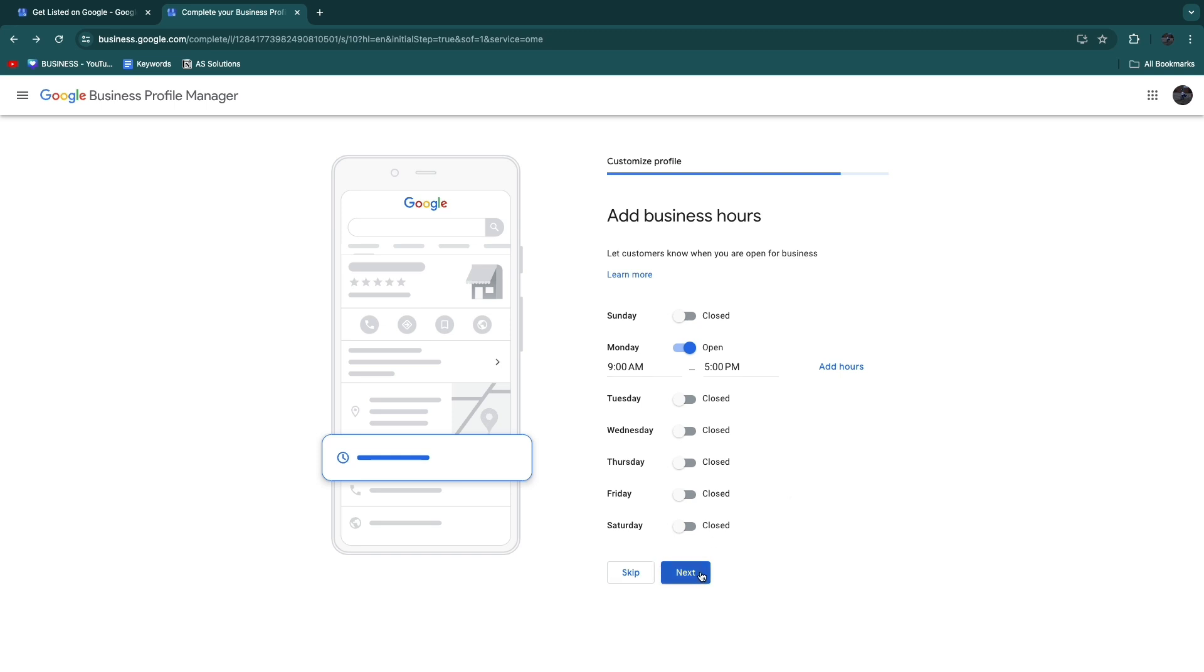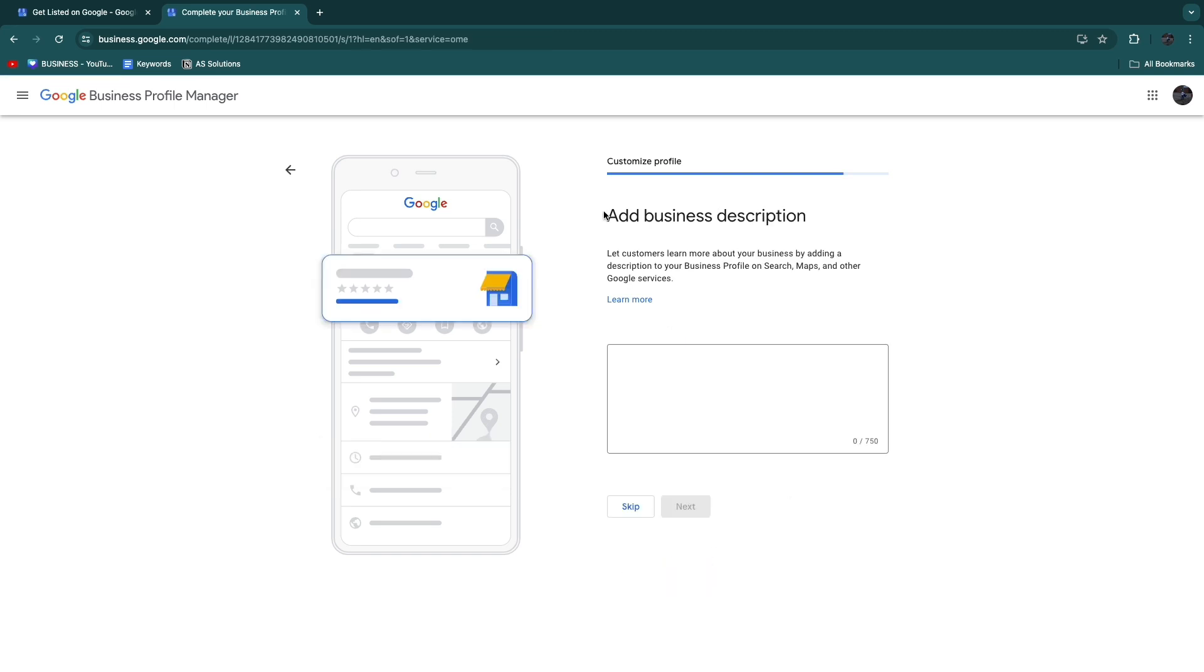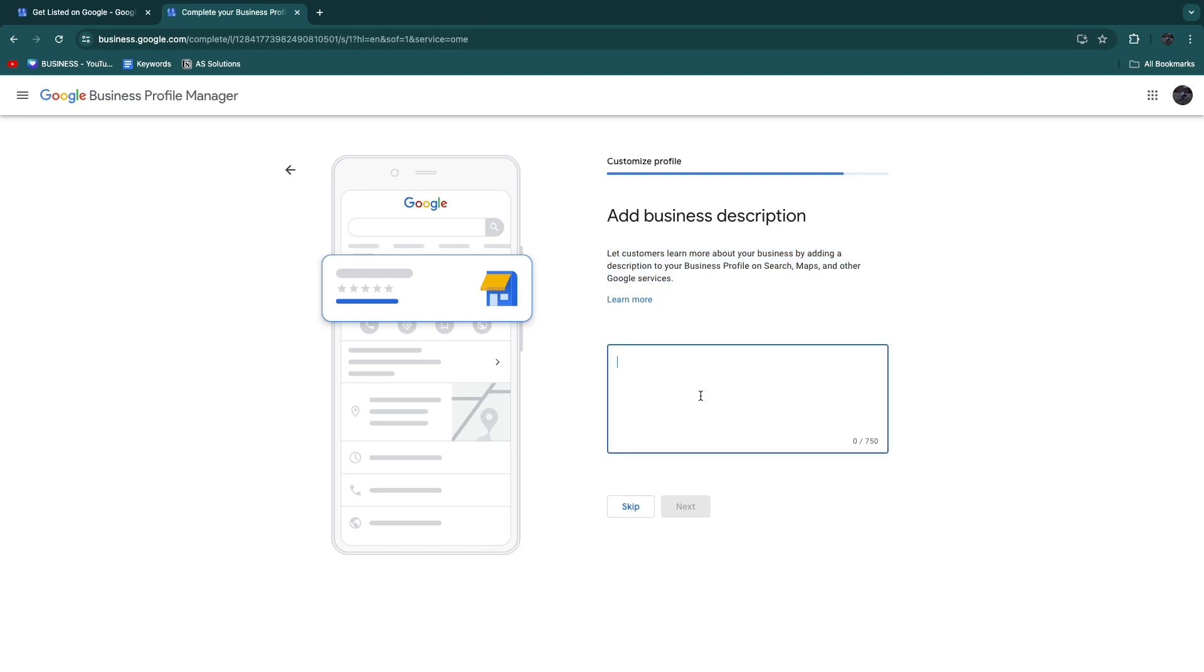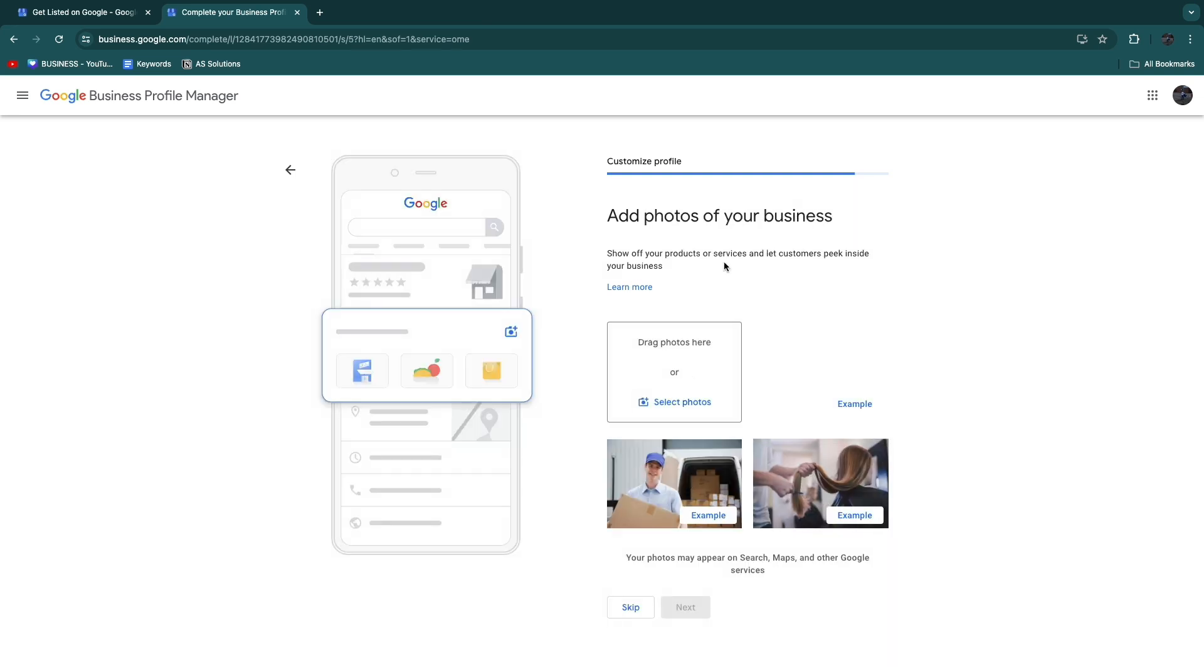Now here you can add a business description. Let customers learn more about your business by adding a description to your business profile on Search, Maps, and other Google services. Just write something here about your business and why people should come to your specific business. I'll skip this for now.